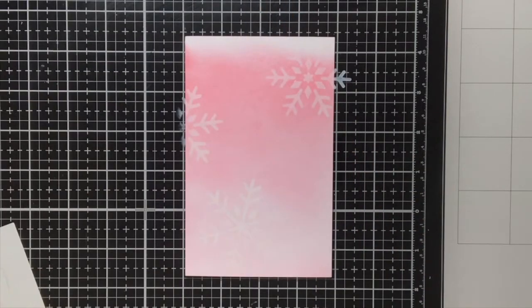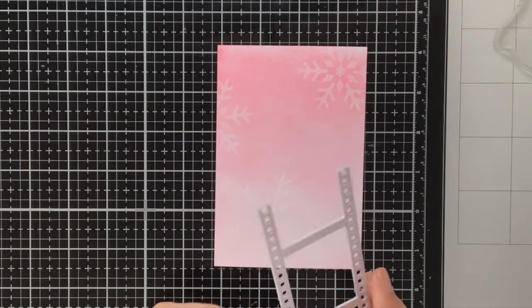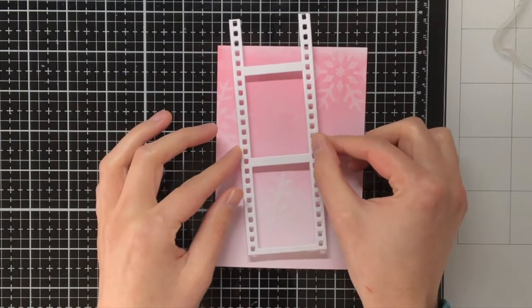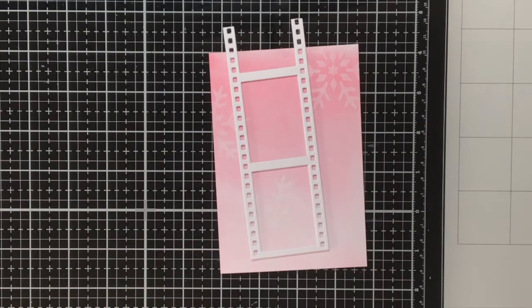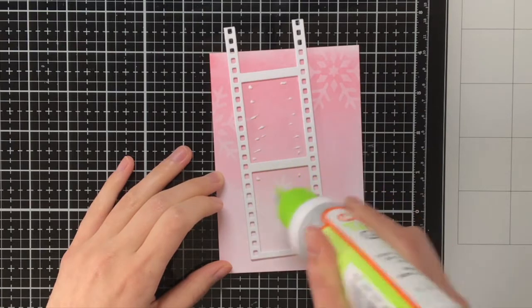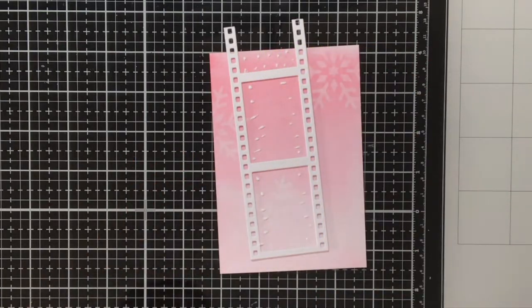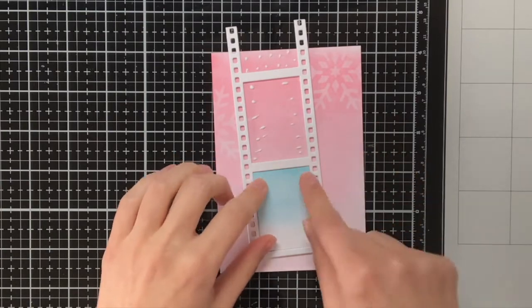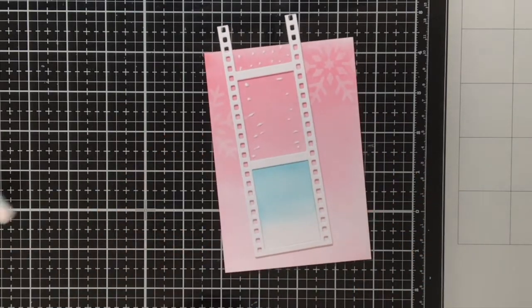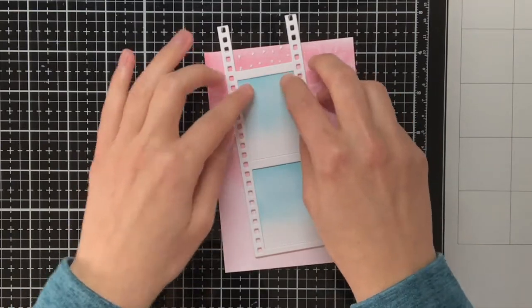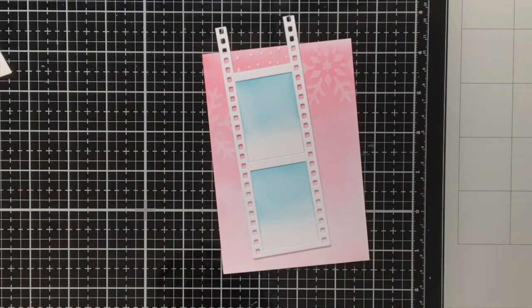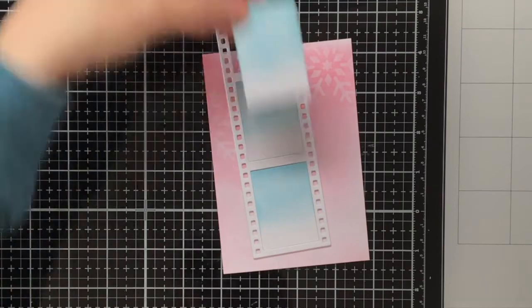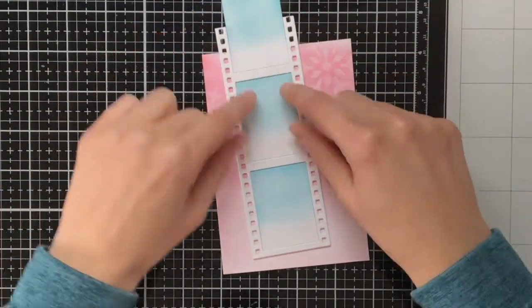Now all the different elements are done and it is time to assemble the card. First I am going to adhere the film strip in an angle on my pink background. Then with some tacky glue I will pop back in those blue background pieces that I inked up earlier. As you can see there is really a gradient so at the top you have the darker blue and then it fades into the white, and that suggests that there would be the snow on which the bunnies are snowboarding and going with the sleigh.